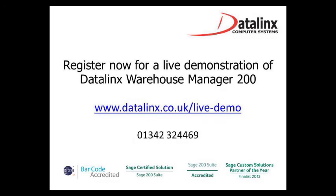Thank you for watching. If you would like more information or a live demonstration, contact Datalinks.